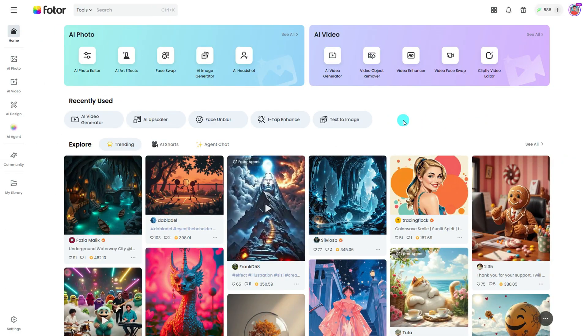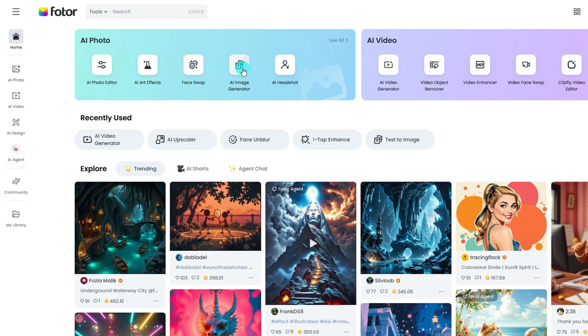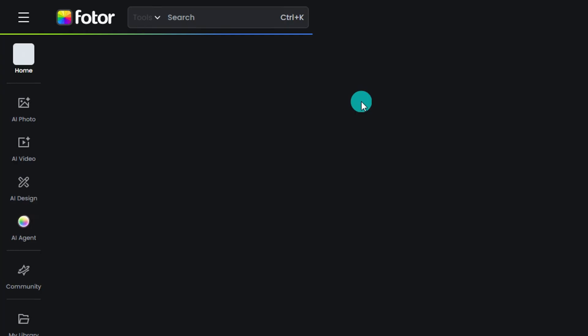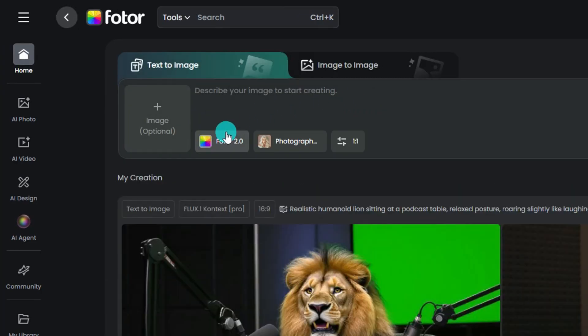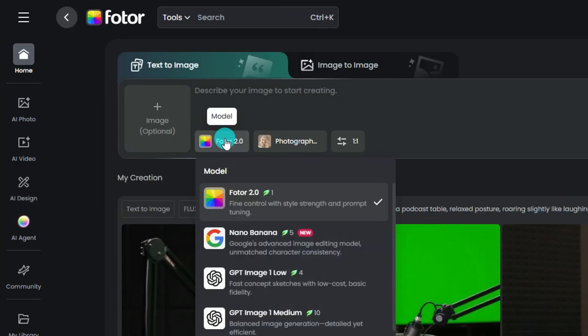Fodor has also integrated Nano Banana. Just head over to Fodor.com, open the AI Image Generator, and under Models, you'll find Nano Banana available.